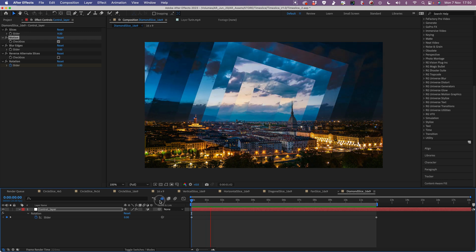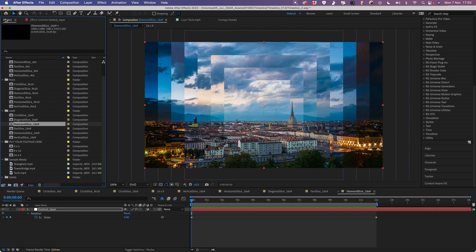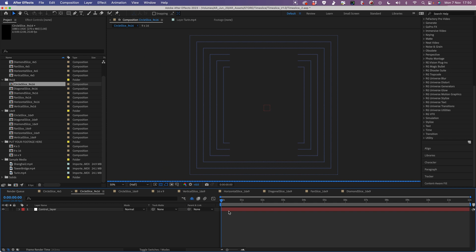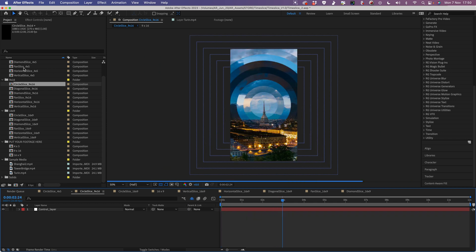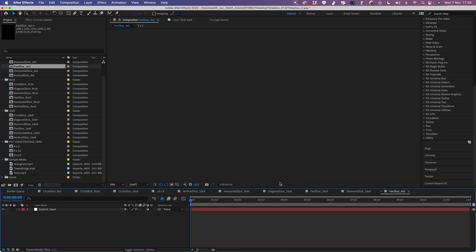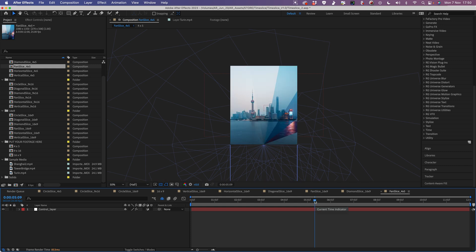That's it for the basic templates. We've looked at the 16x9 ones, but the 9x16 and the 4x5 templates are actually exactly the same — they're just a different shape. So it should be nice and easy to use in exactly the same way.